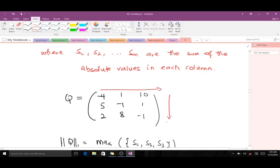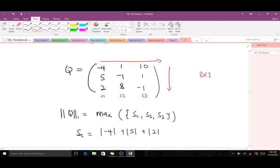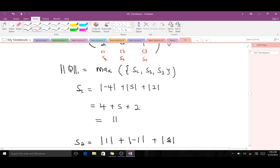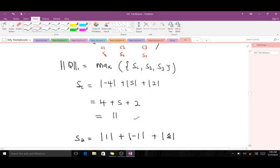For a matrix we know these are the rows and these are the columns. This 3x3 matrix has three rows and three columns, so column one, column two, and column three. S1 is the sum of absolute values in column one, S2 in column two, and S3 in column three. S1 is computed as the absolute values of its entries: 4 plus 5 plus 2, which equals 11.